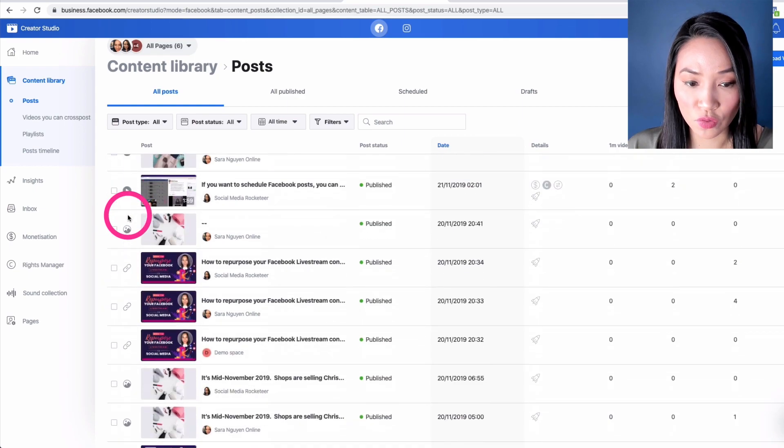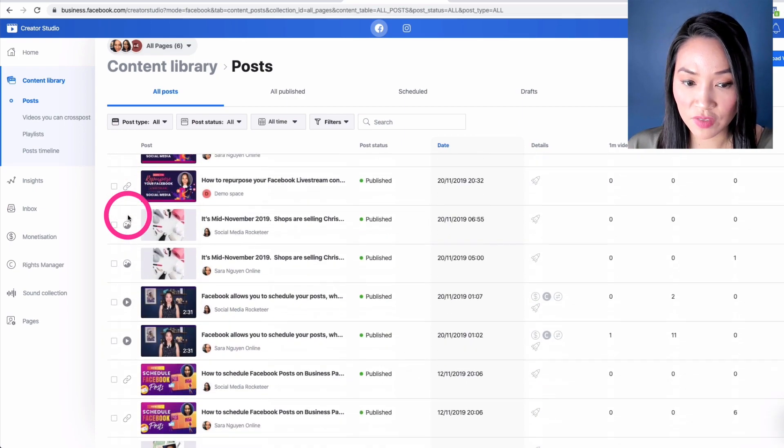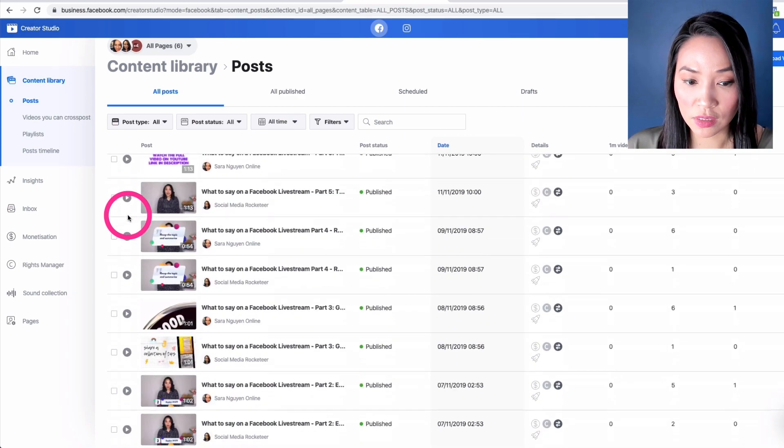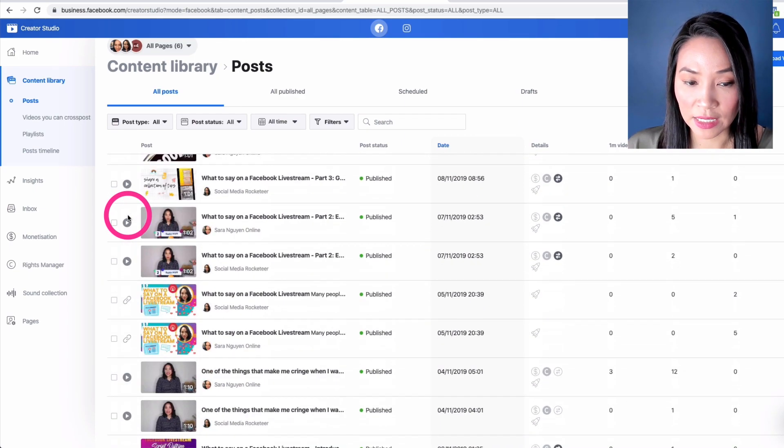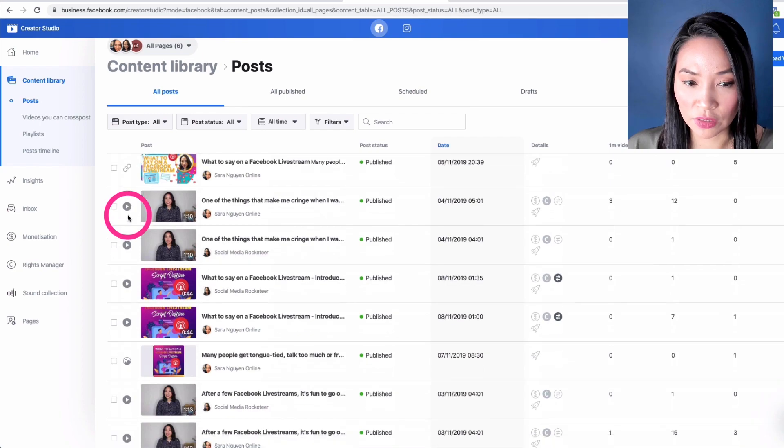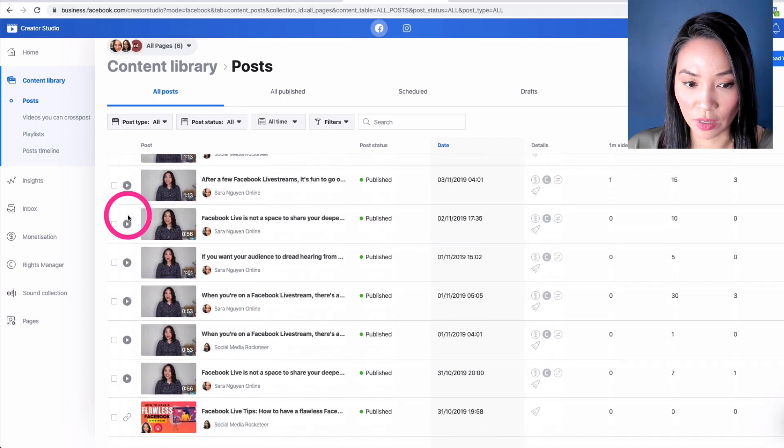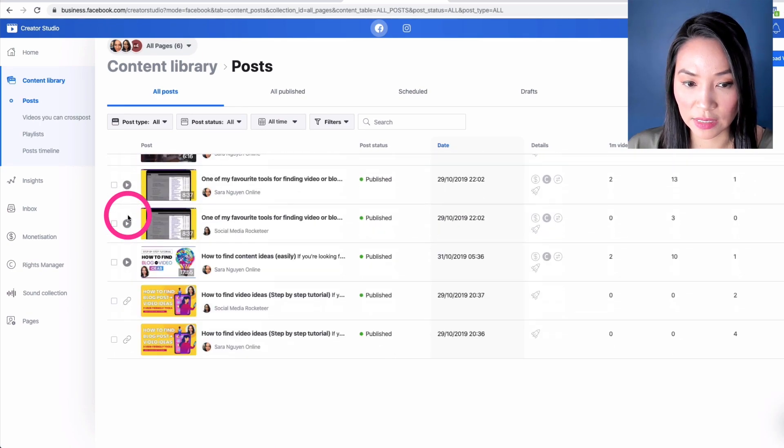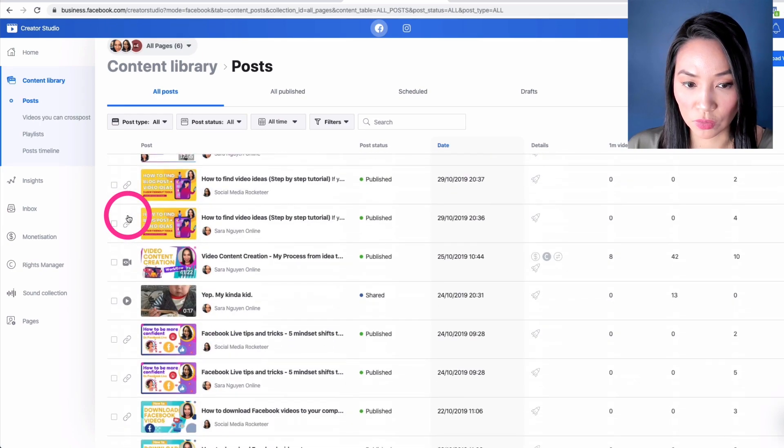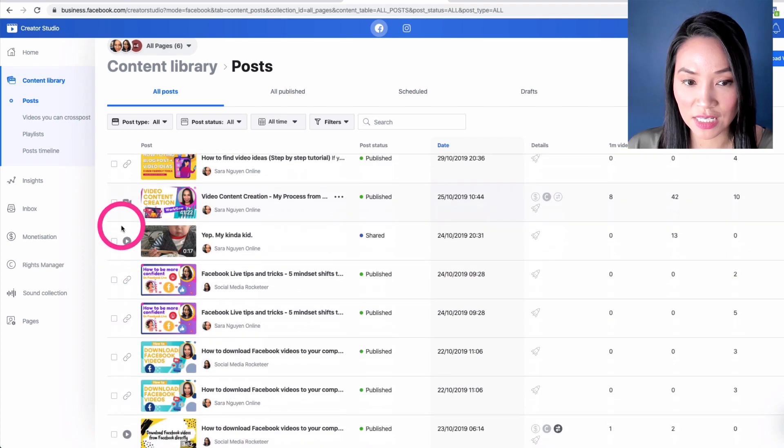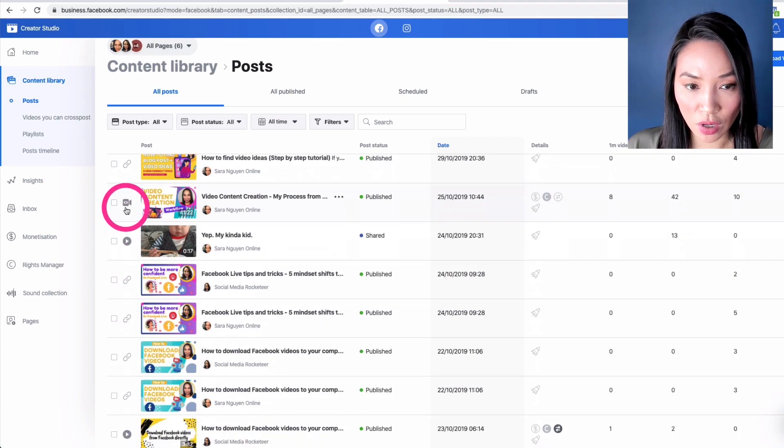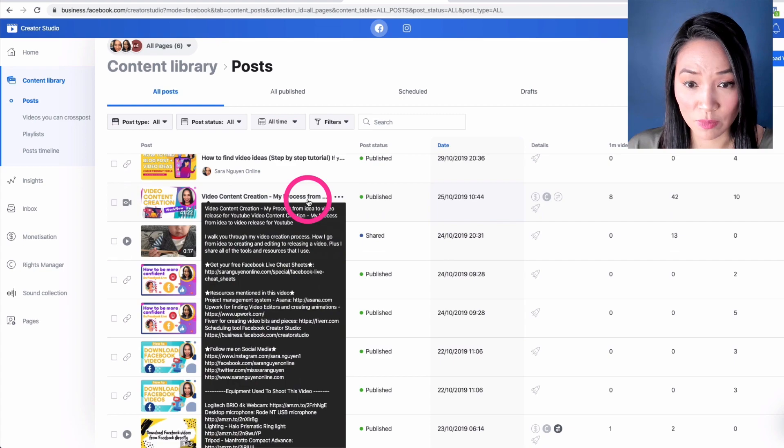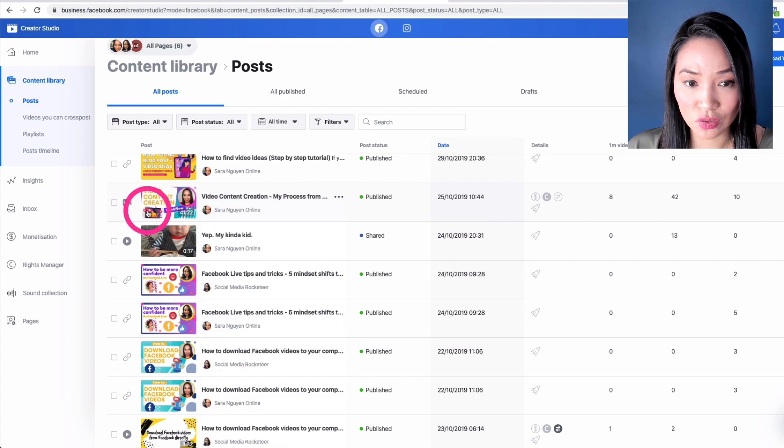And you want to look for your Facebook live stream, which will look like an icon of a little video camera. So let's keep scrolling and I'll show you what it looks like. So there it is. It's a little video camera with an eyeball. And this is the Facebook live stream that I've done not too long ago.